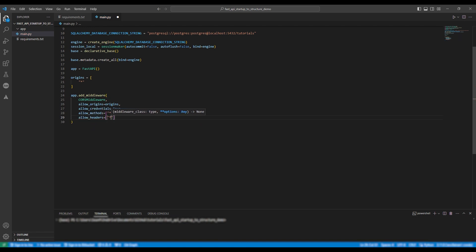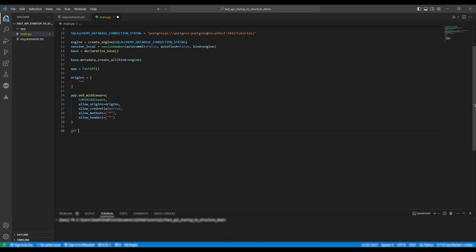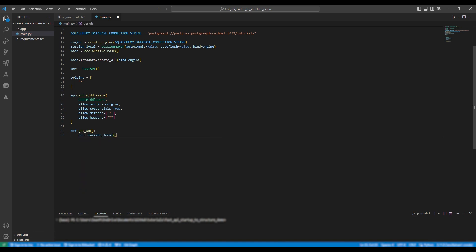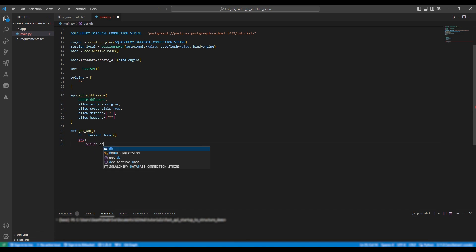So following this we're going to define a method to interact with our database. We're going to name this method get db and we're going to just say db equals session local. We're then going to try yield db and finally db close.